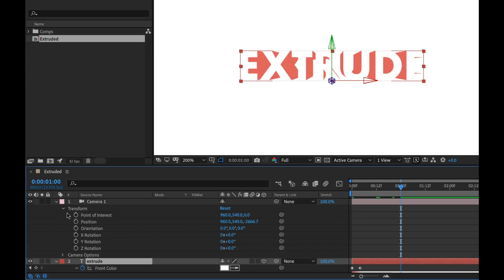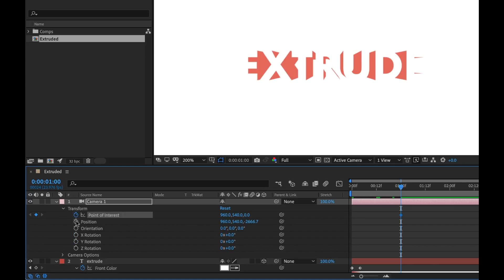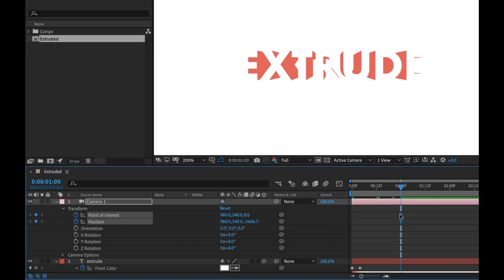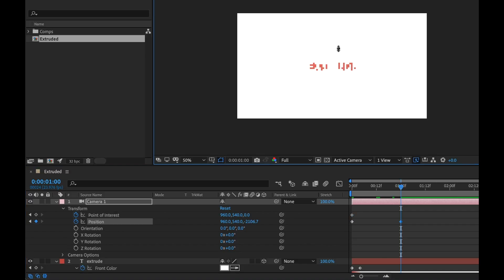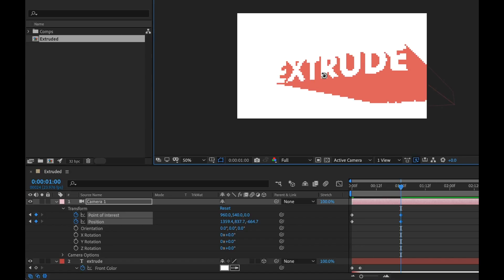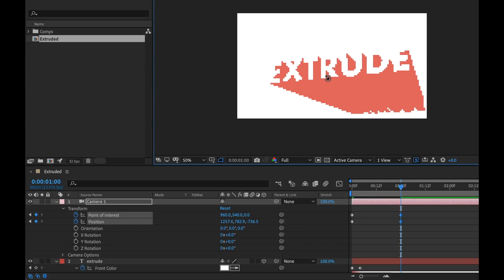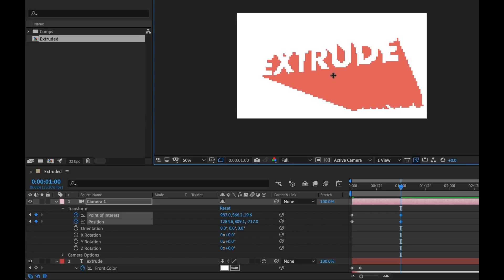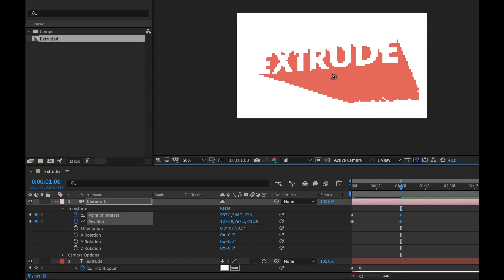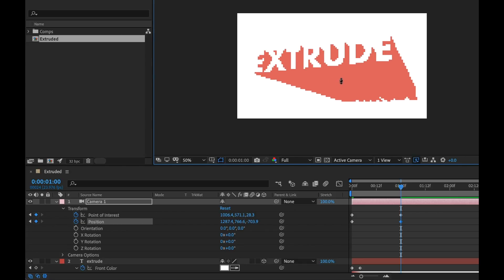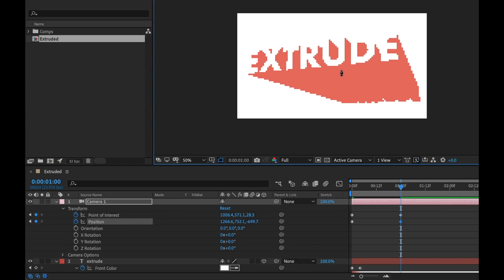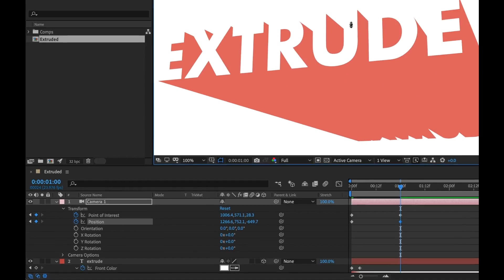So we want this to animate in at the same time that that extrusion animation is happening. So I'm going to select my text again, press the U key, and I'm going to go to that end keyframe there as a reference. I'm going to go open up the transform options of the camera, and I'm going to add a keyframe for point of interest and position. And this is actually our start position, so I'm going to grab both of those keyframes, bring them to the beginning, and now I'm going to zoom out here. Now I can grab my camera tool, and I can find my end position.